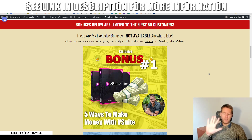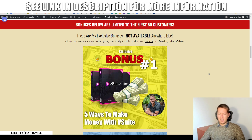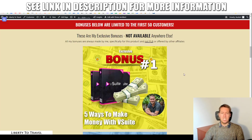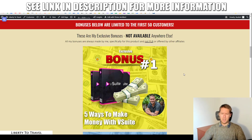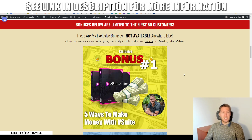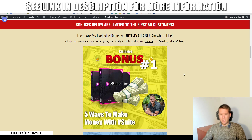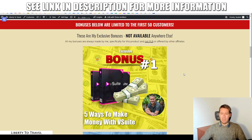Bonus number one is going to show you five different ways to make money with vSuite. There is a little bit of training included as the sales page says — three-figure-a-day training — but in my opinion it's very limited. It's mainly just how the software works and how to set it up, but really how to monetize the software itself is not included in that training. That is why I'm throwing in this bonus, which will show you five different ways to make money with vSuite. These are ways that really work on YouTube, so this is really your monetization training.